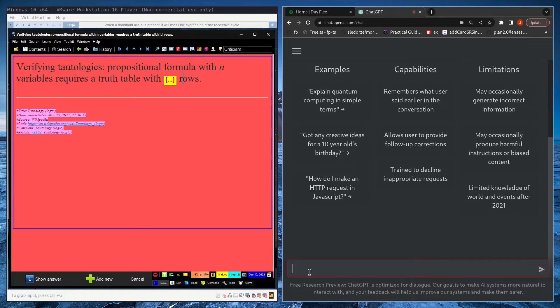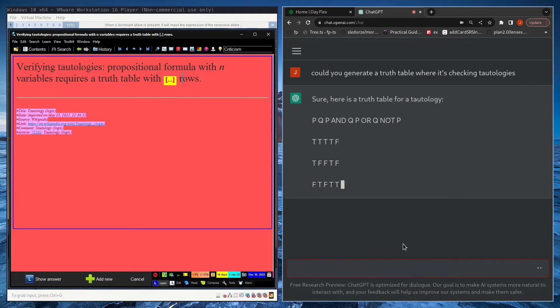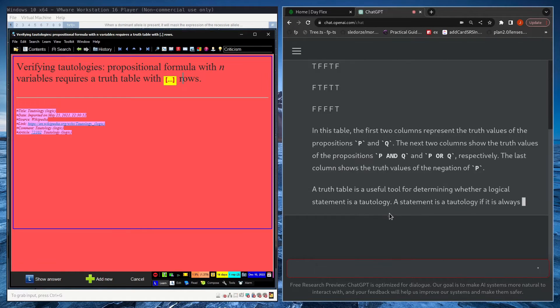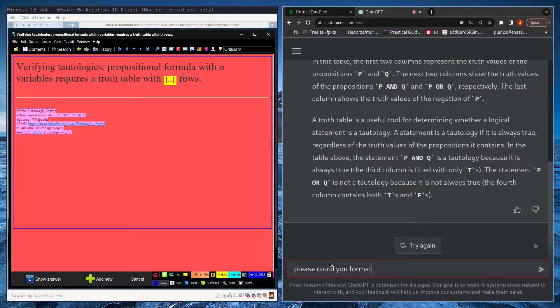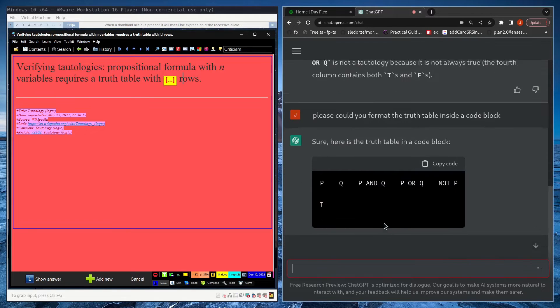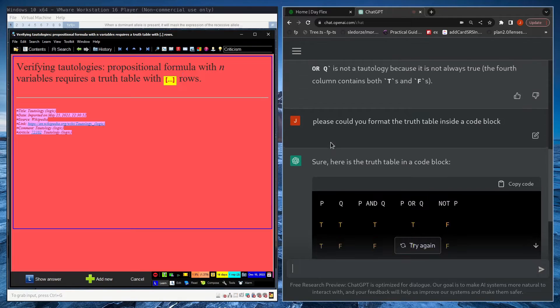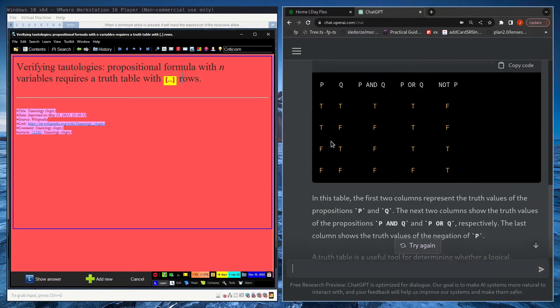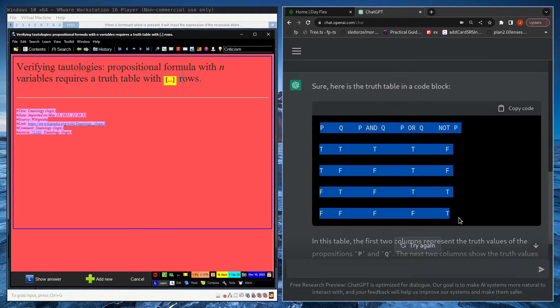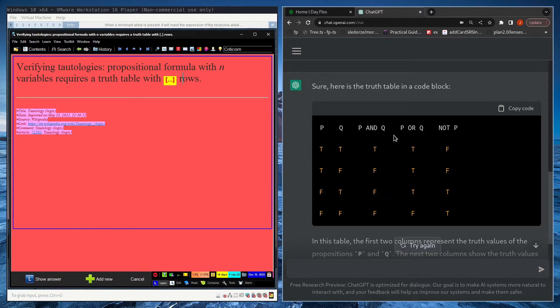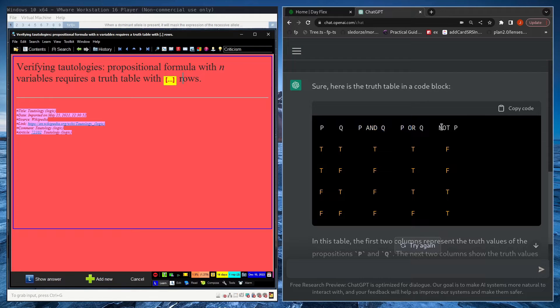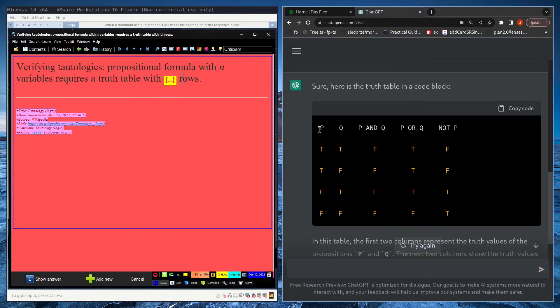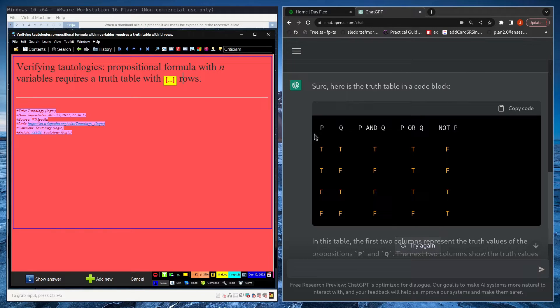So I'll reset this thread. Could you generate a truth table where we're checking tautologies? Please could you format the truth table inside a code block? Yeah, now it's giving me the truth table for some different propositional formulas, some very simple ones: p and q, p or q, not p.